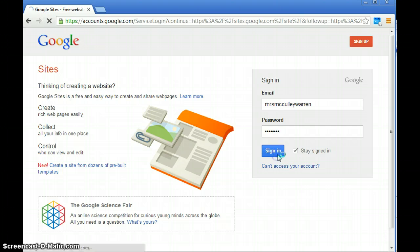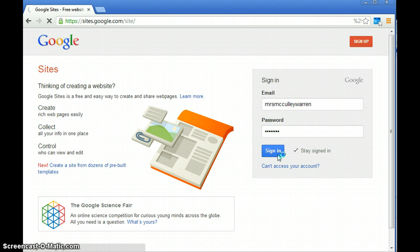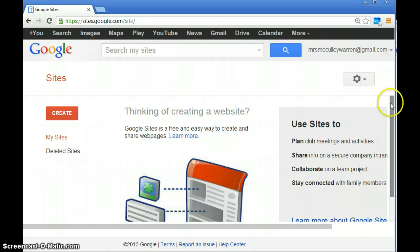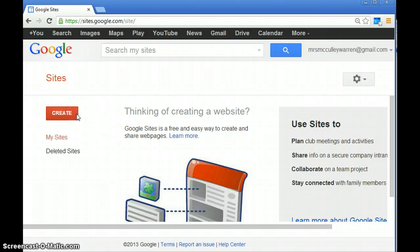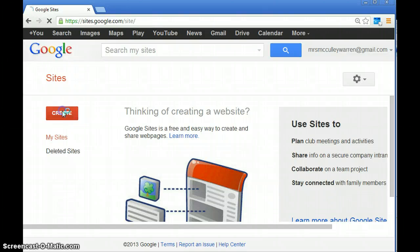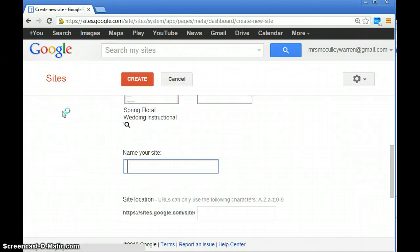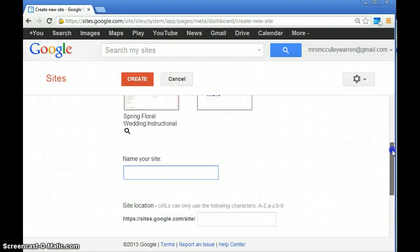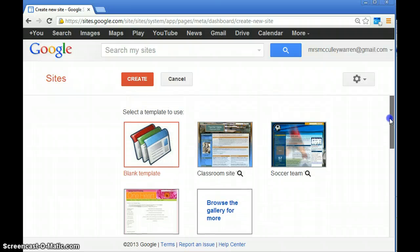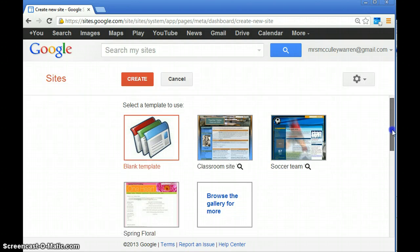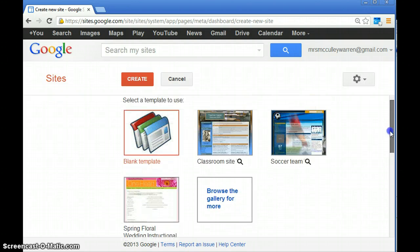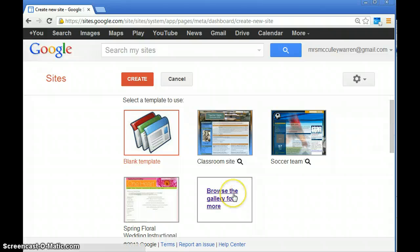You're going to get this main page. What we want to do is create an ePortfolio site, so you're going to hit the create button. It's going to ask you to select a template to use, and we've already created a template for you.